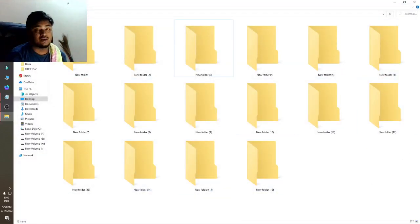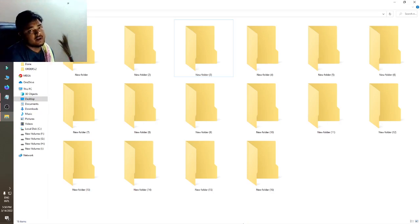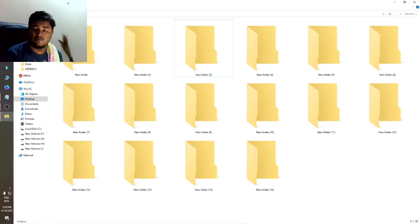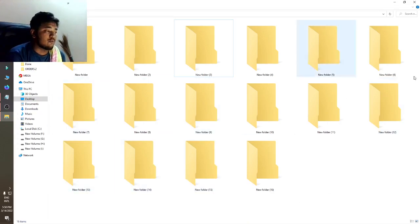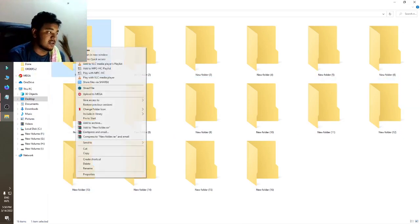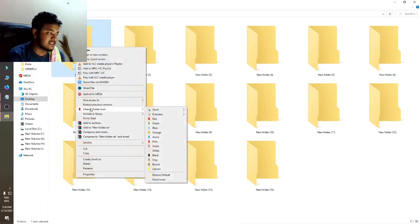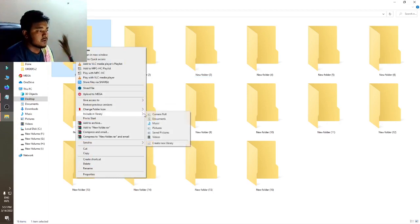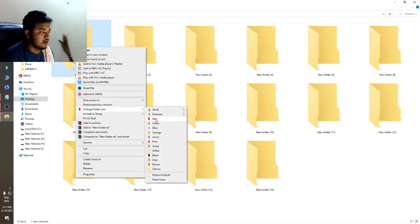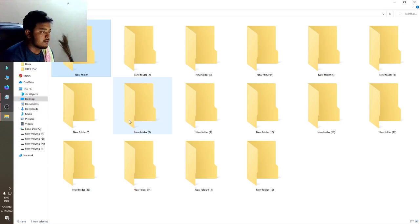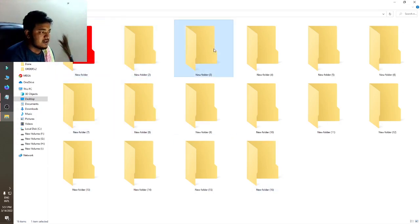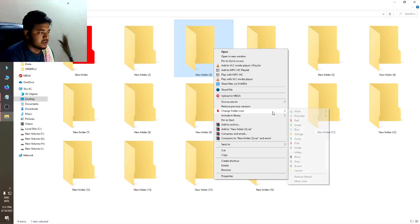The folder coloring option has been installed. Now if I want to change the color of my folder, just right-click and you can see there is a 'Change Folder Icon' option. If I click on red, it turns red — you can see this folder is now red.